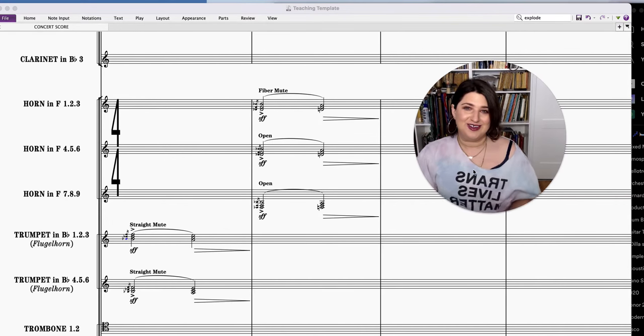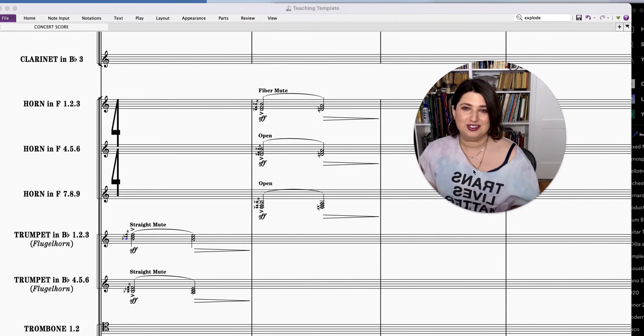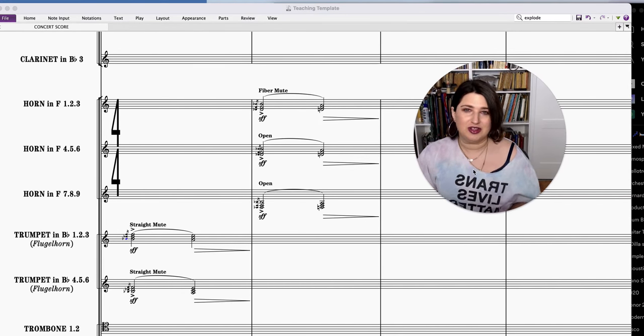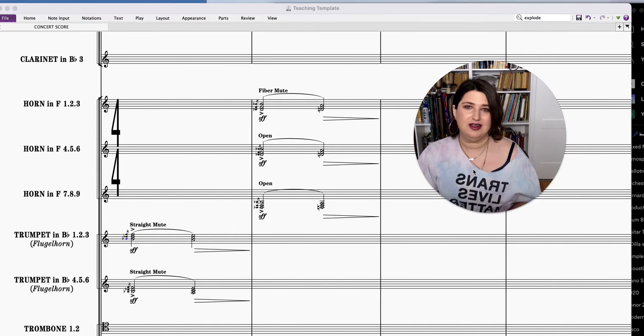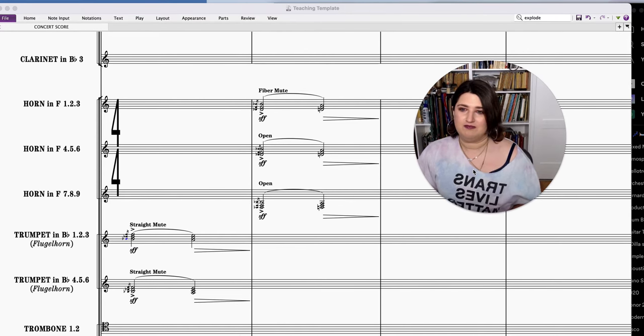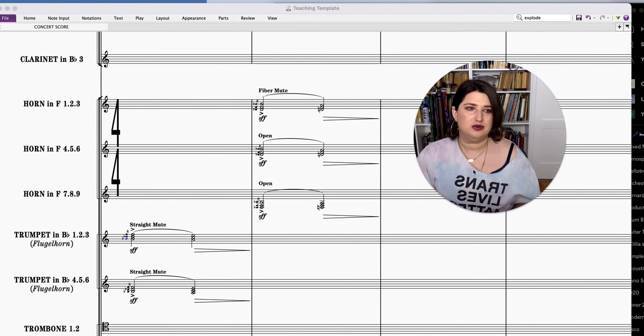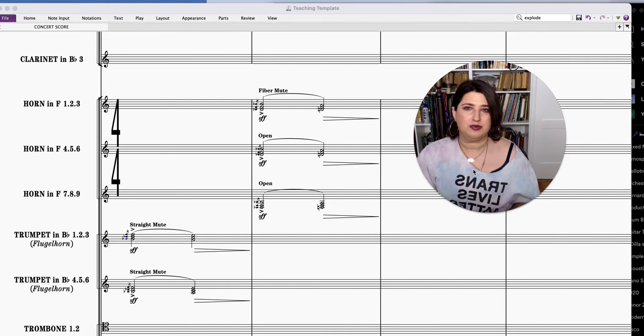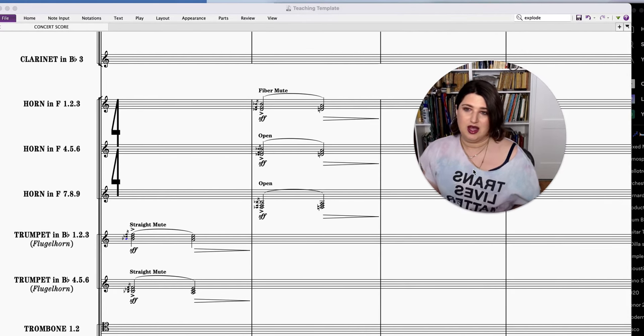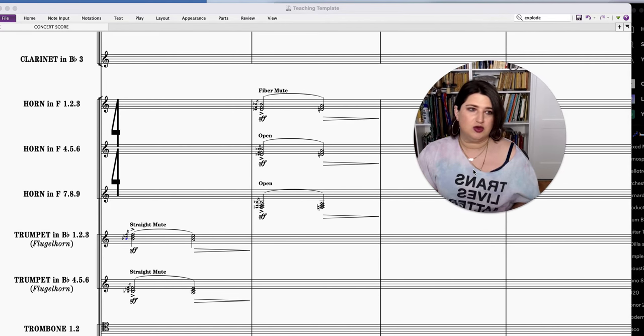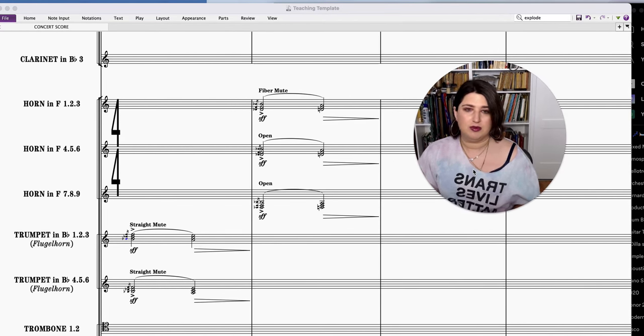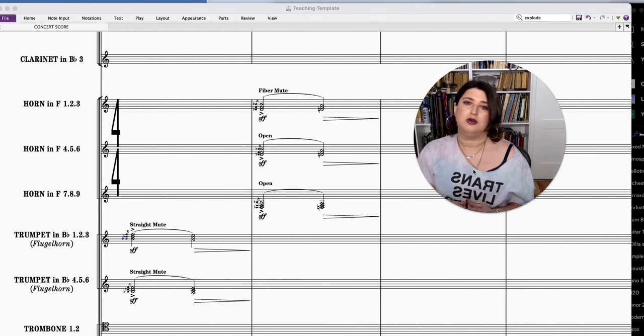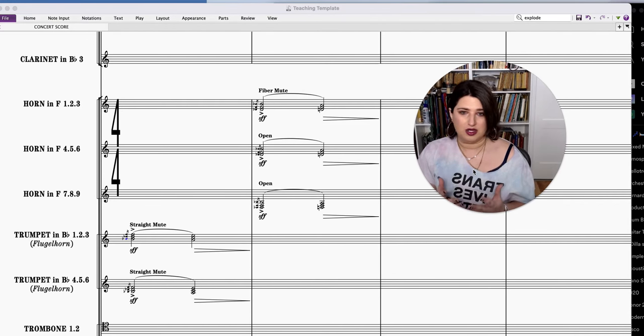Hi, I'm Ella Feingold. I'm an orchestrator. I hope that you're doing really well today. We are going to continue with another Bernard Herrmann brass scoring tip. This one is about muted horns coloring open horns.